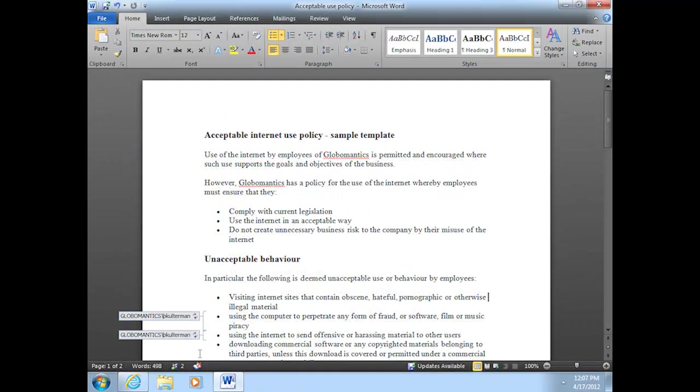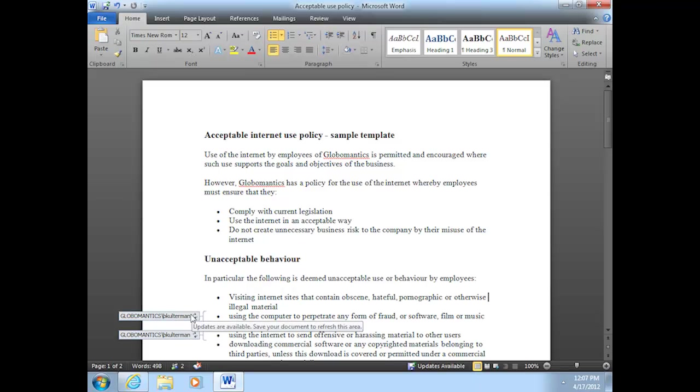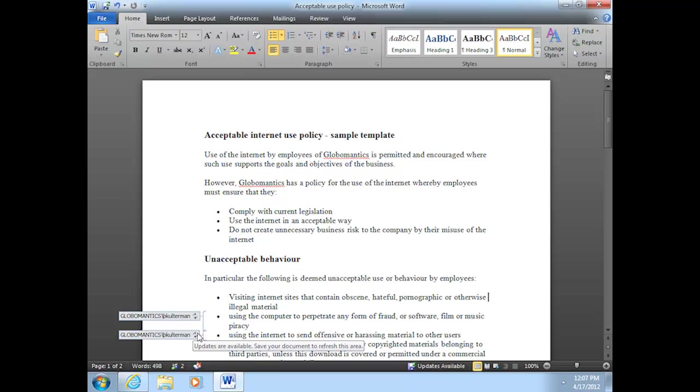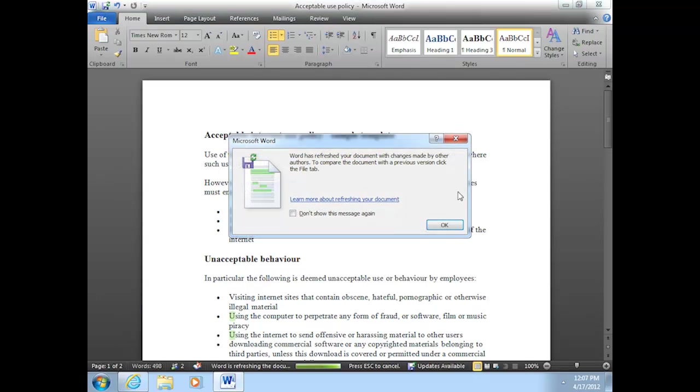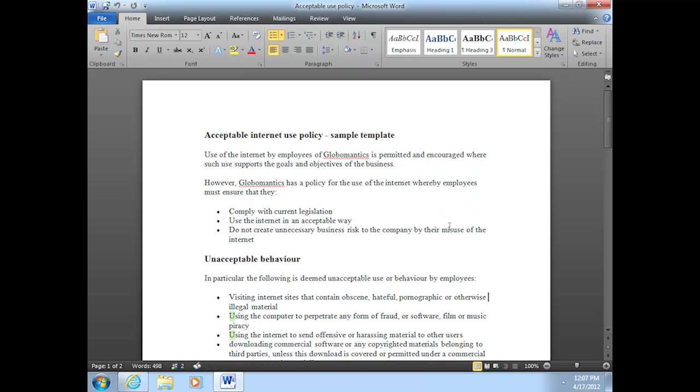So now we're back on my machine and notice how the tags have changed. Now I have this little arrow icon showing to the right. And if I hover my mouse over one of those icons, it tells me that updates are available. Save your document to refresh this area. So now if I want to see what changes Bill has made since he last saved, I'm going to go ahead and save. And I get the Microsoft Word notification that it has refreshed my document. OK. And it has highlighted his changes in this kind of pale green color.